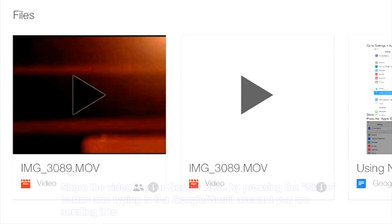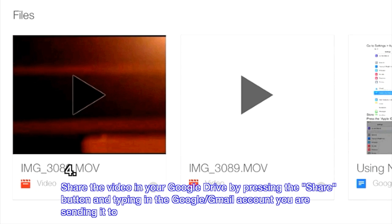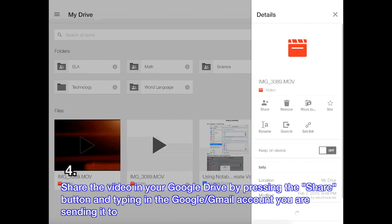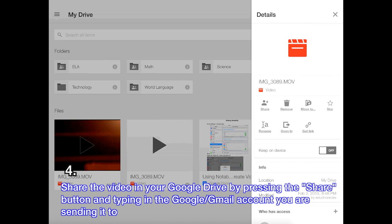To share the video, first press on the little I button in the bottom right hand corner of the icon. Now, in the menu on the right side of the screen, press share.